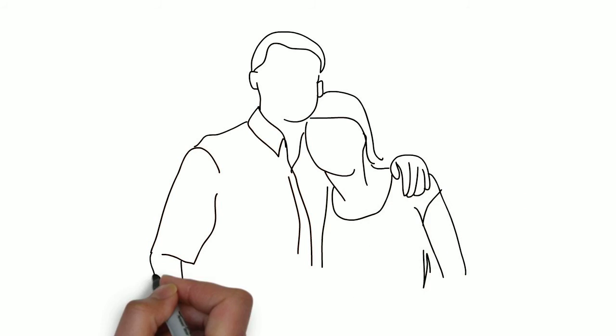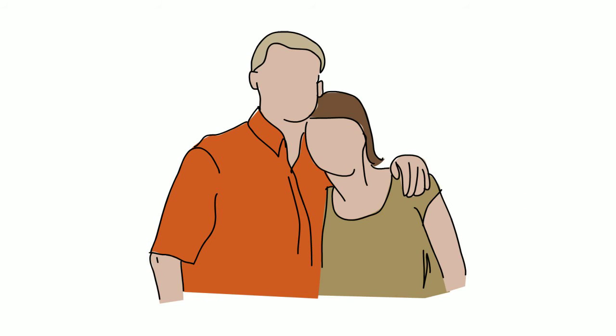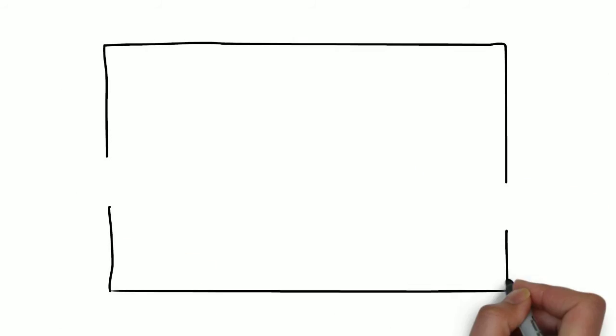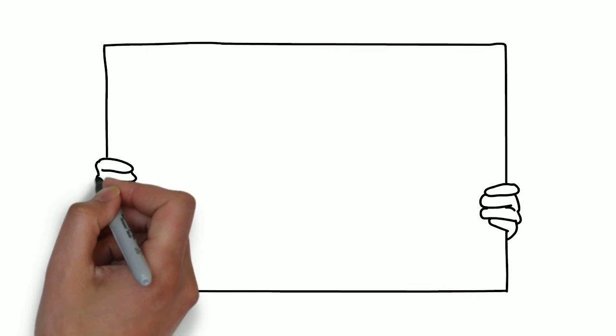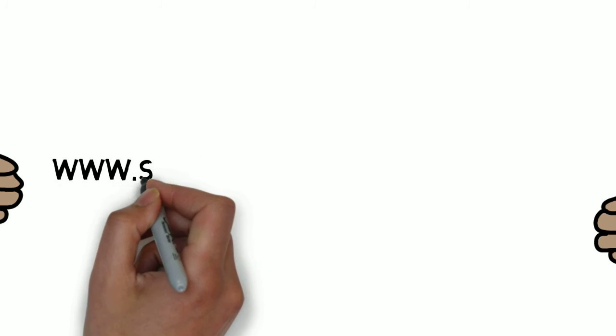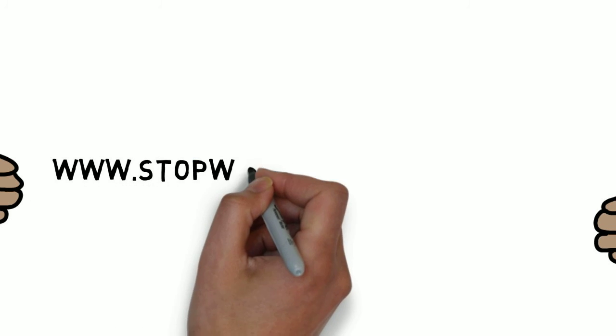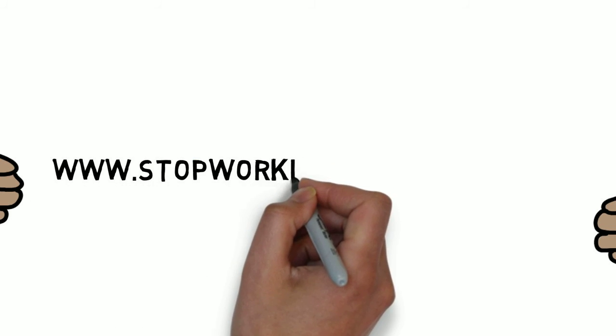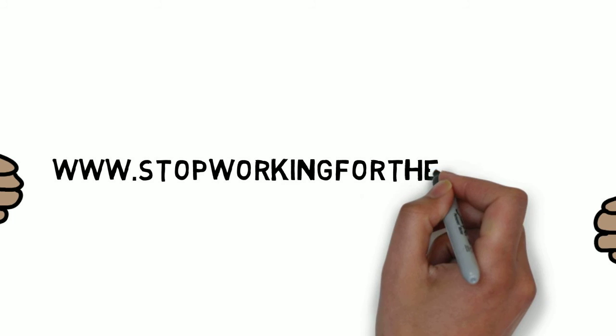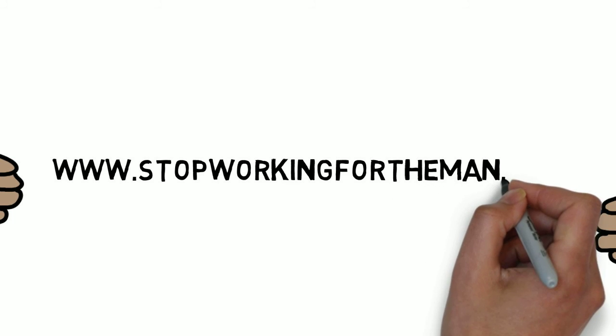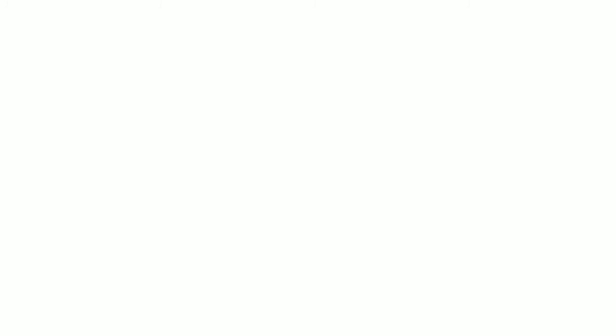Be like John. Head over to StopWorkingForTheMan.com. That's StopWorkingForTheMan.com. And learn how you can own your own life.